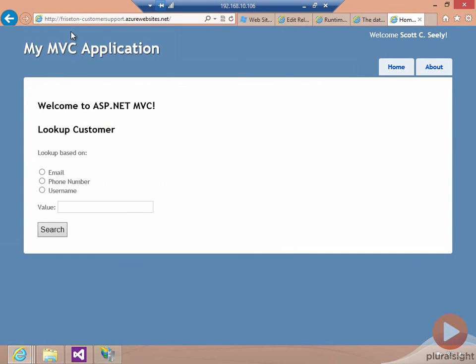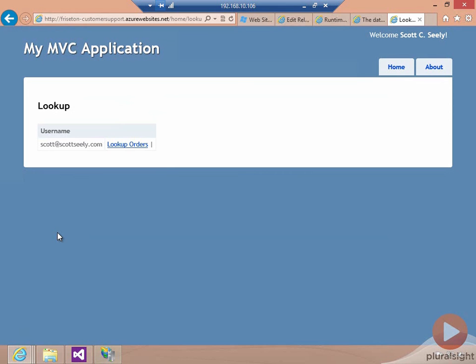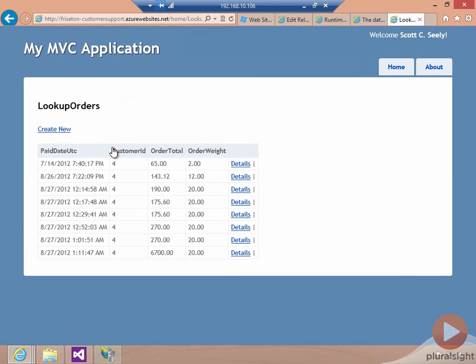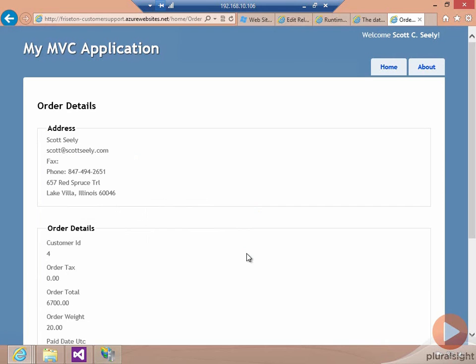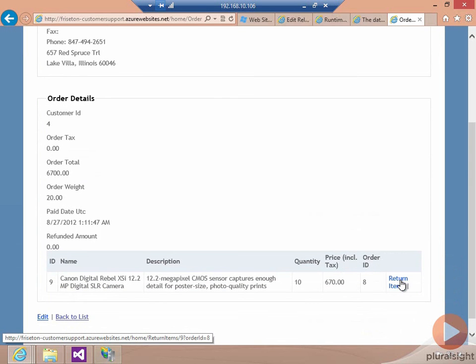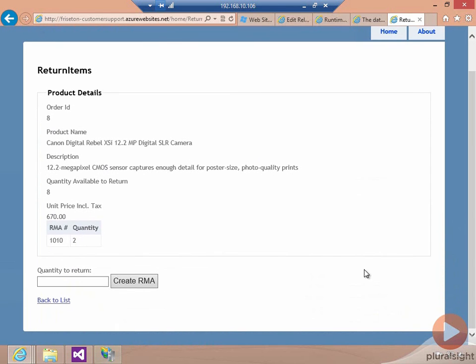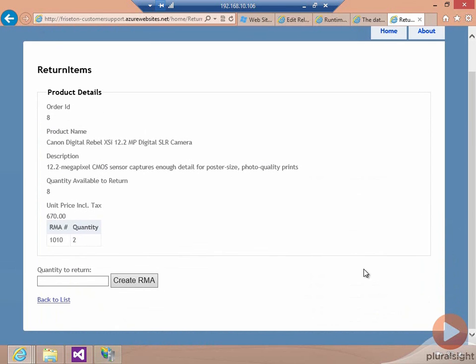And now here I am running out in the cloud with my application and everything should still be working. So I should be able to go ahead and look up information by my email address. This then went ahead and was able to contact the service running in my data center to get information about what orders I have. I can then look up the orders for this person. I can get details on this last one. And I can do some integration, which is now going to talk to the database that's running in Windows Azure to find out how many returns I've already done. All this information is working. The application is currently running in Windows Azure. And this whole thing only took a few minutes to handle.